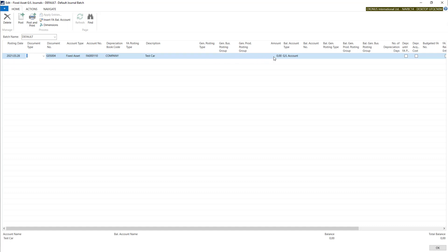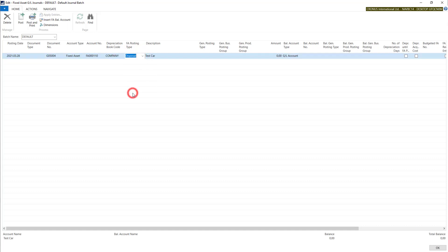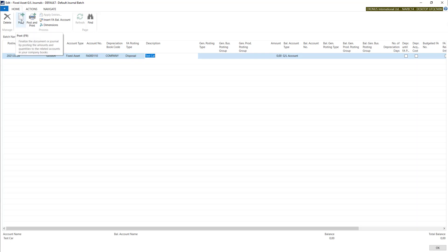That's it. We don't need to put any other information besides our disposal FA posting type. We don't put any numbers here. We don't want the system to calculate any gains or losses. So let's post it now.